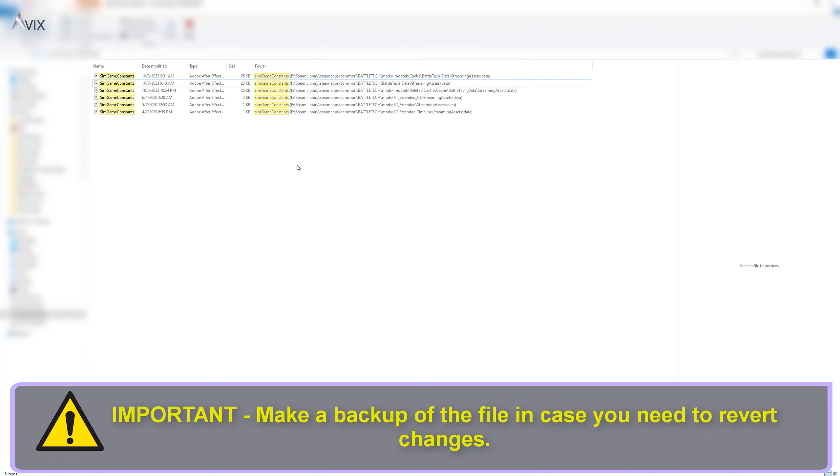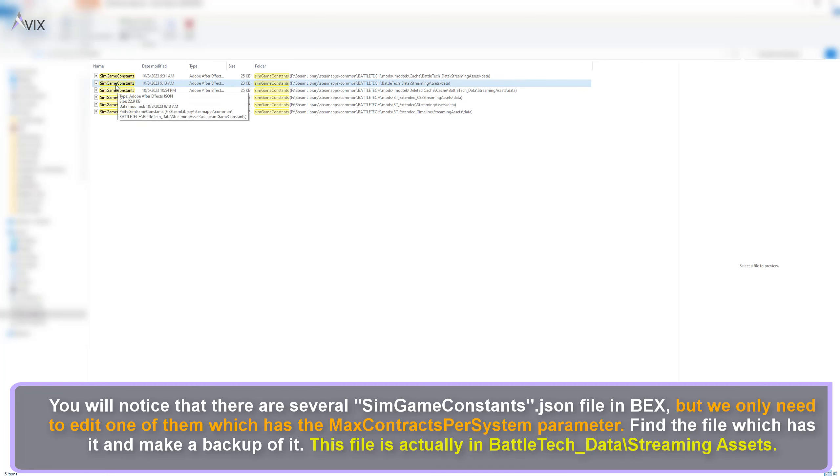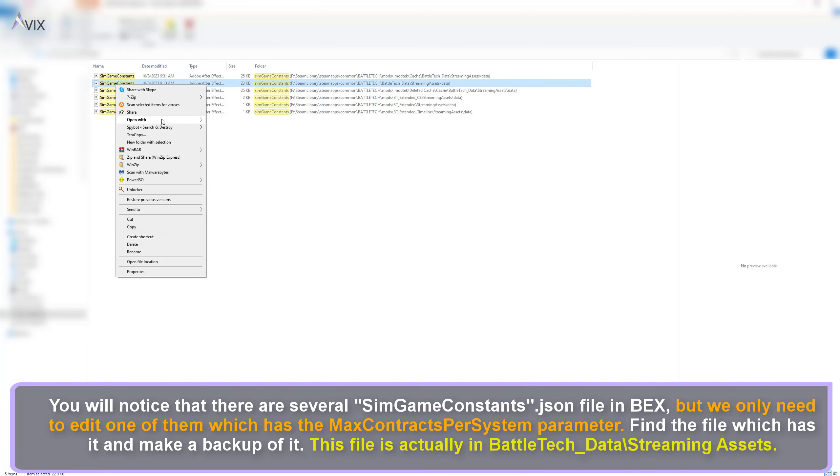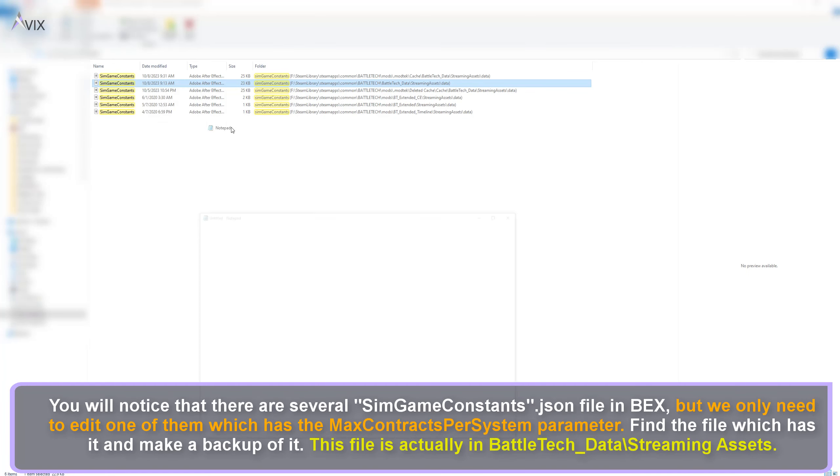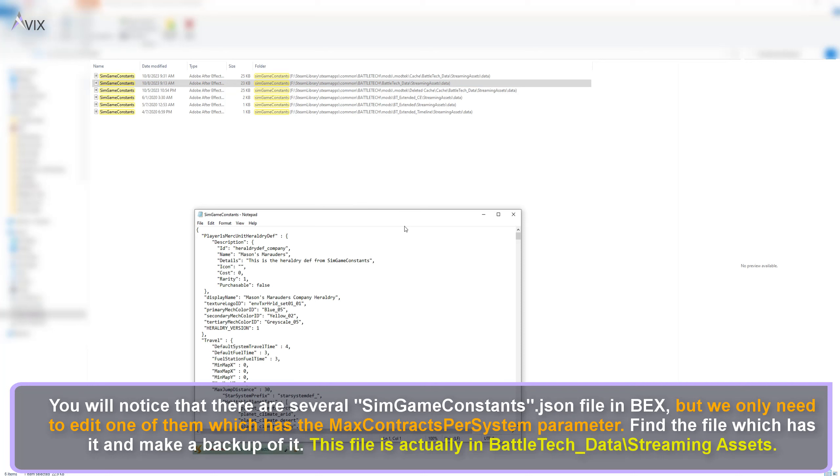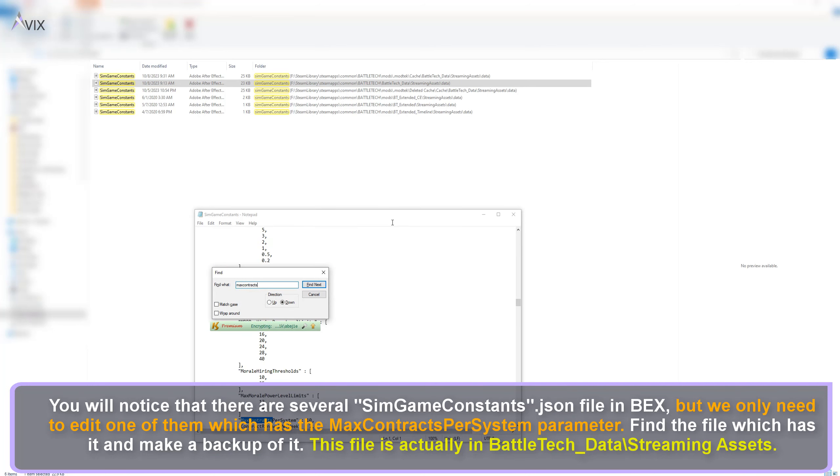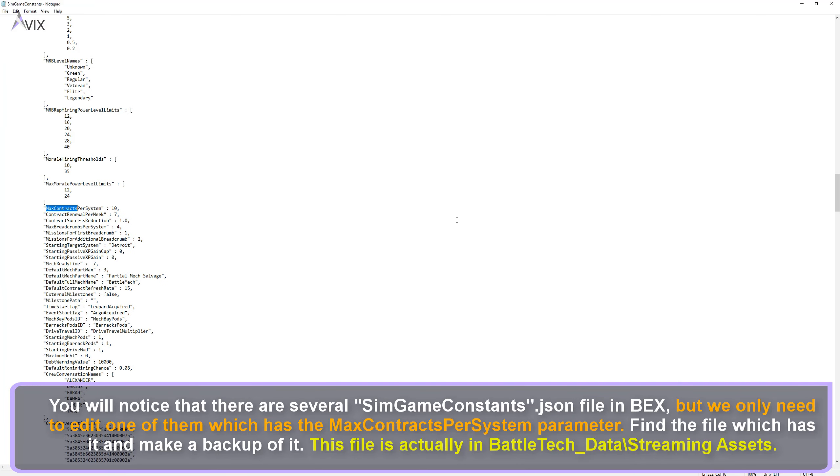Important. Make a backup of the file that we are going to edit in case you need to revert changes. You will notice that there are several SimGameConstants.Json files in BEX, but we only need to edit one of them which has the max contracts per system parameter. Find the file which has it and make a backup of it.